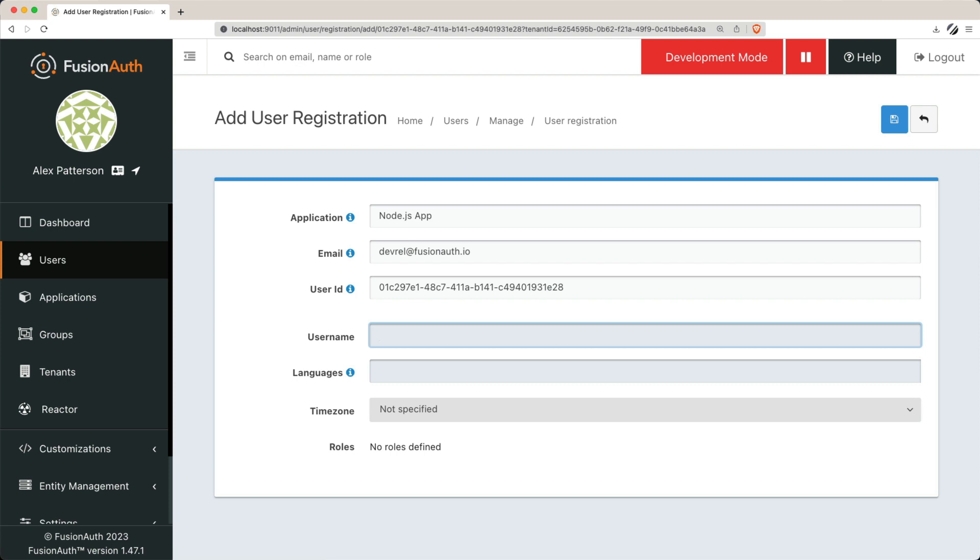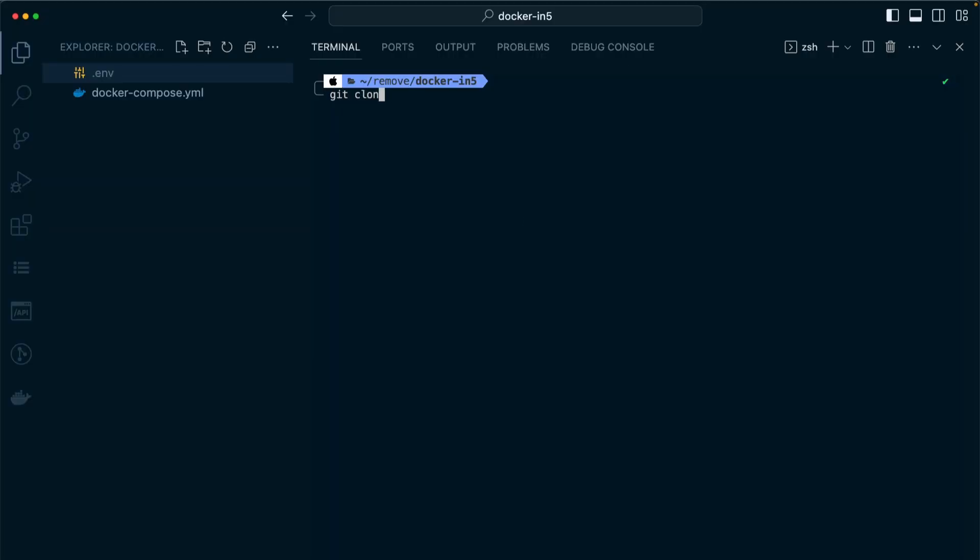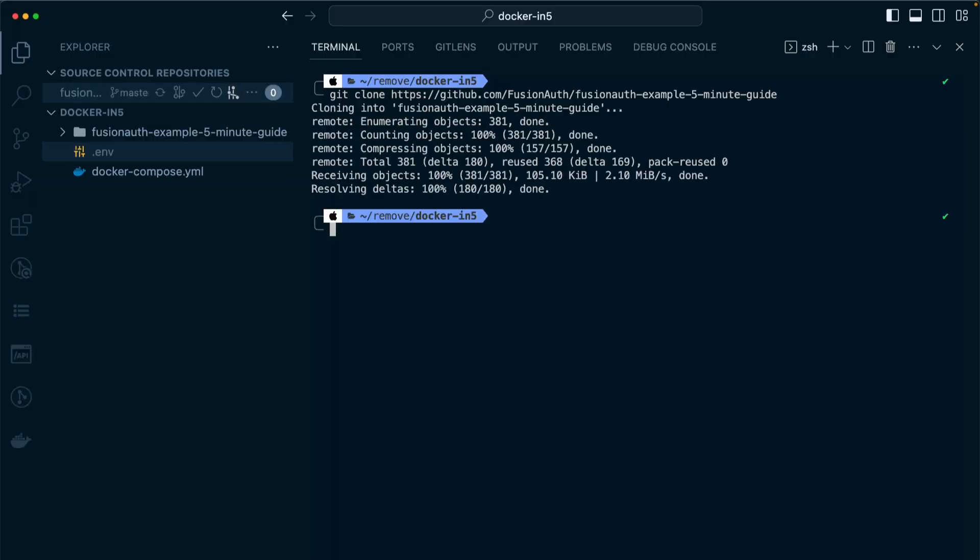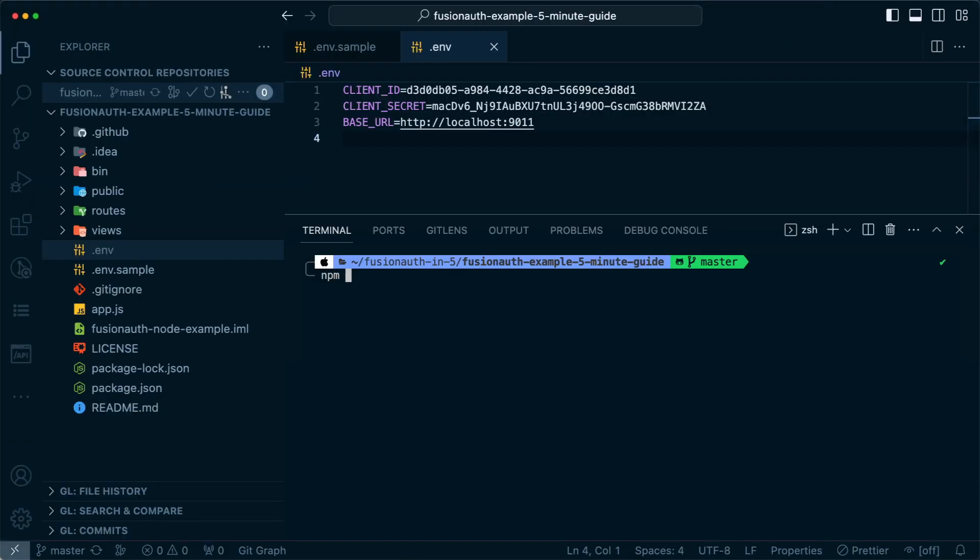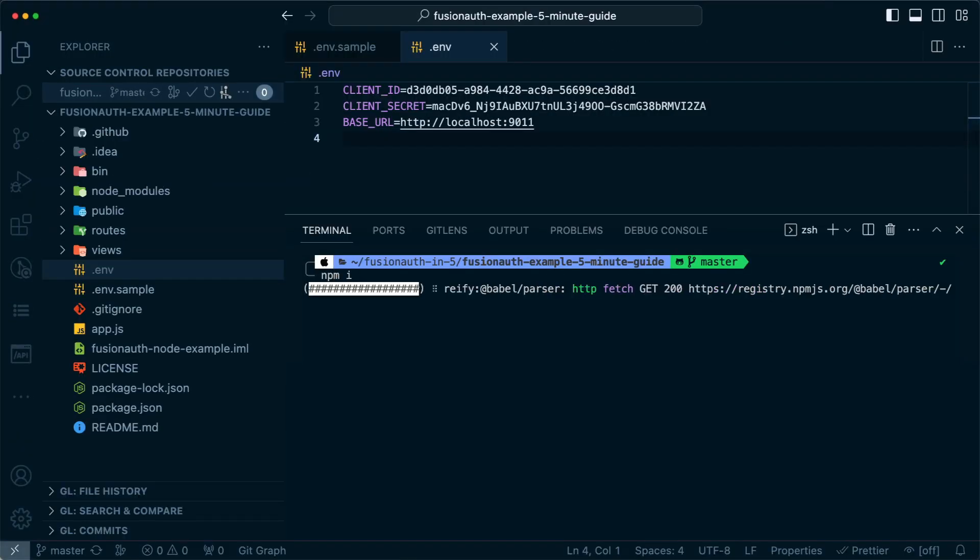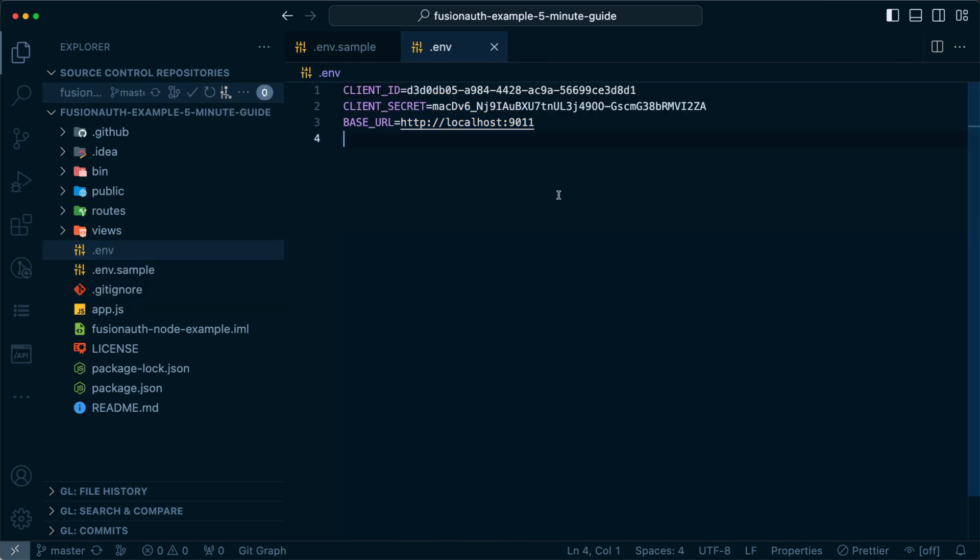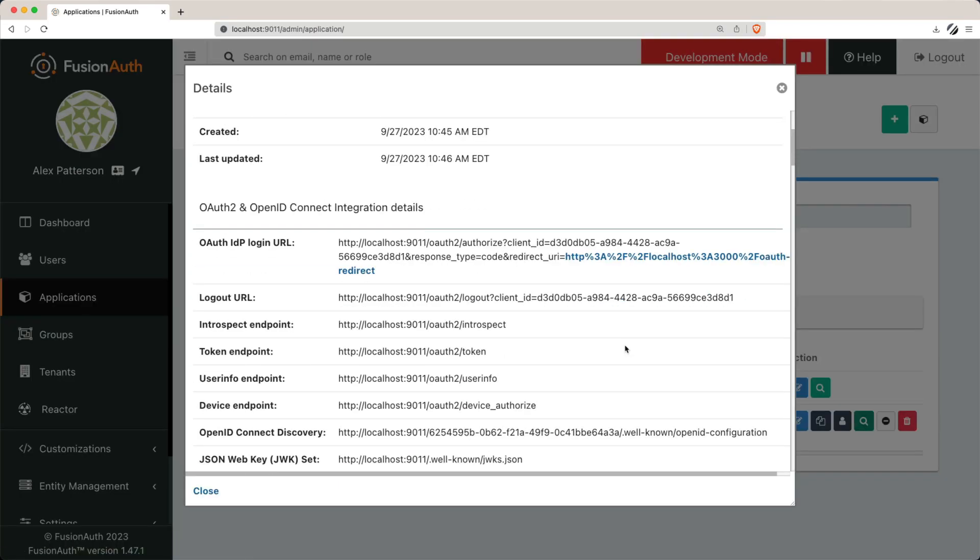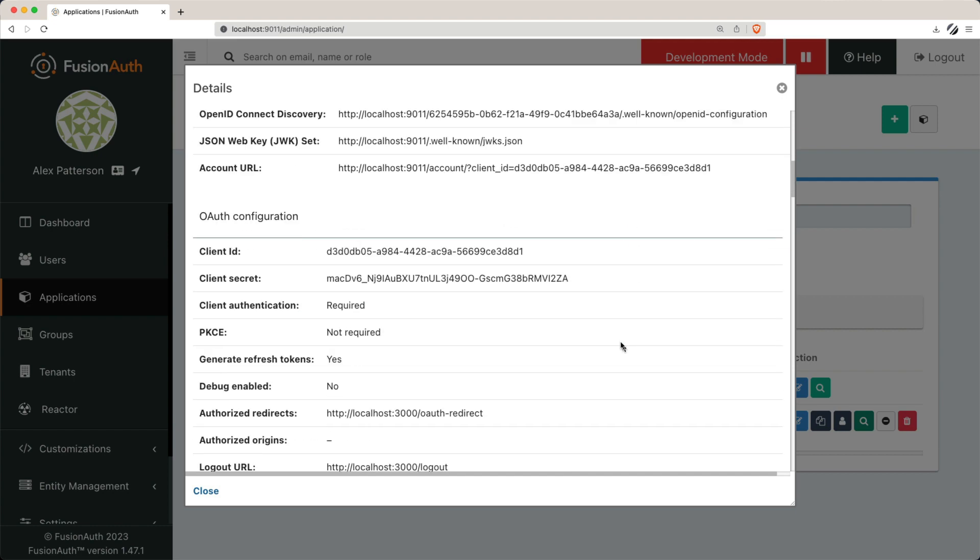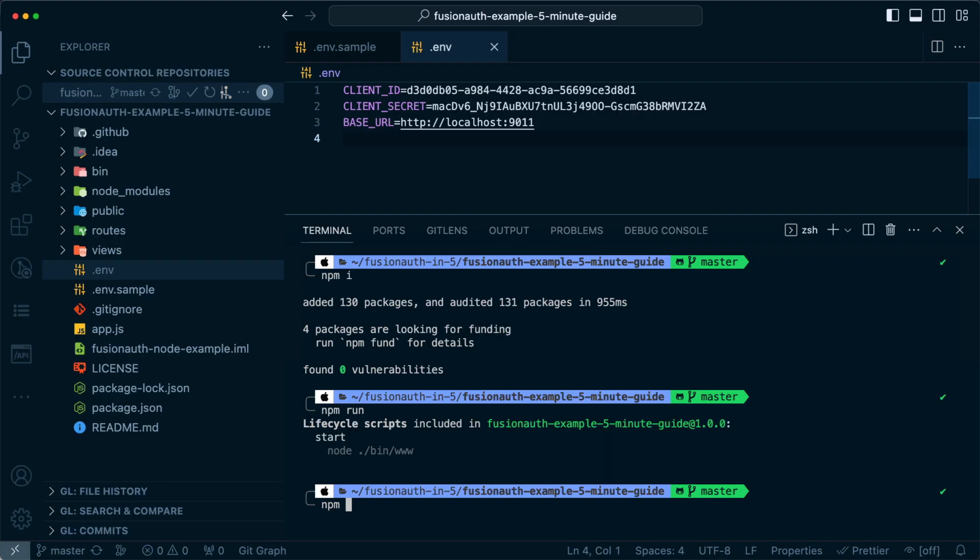To complete the setup, you'll need to integrate your application with FusionAuth. You can do this by cloning a Node.js repository, installing the required NPM packages, and modifying a few files to align them with FusionAuth configuration. Specifically, you'll need to grab the client ID and client secret from the FusionAuth application you just created.